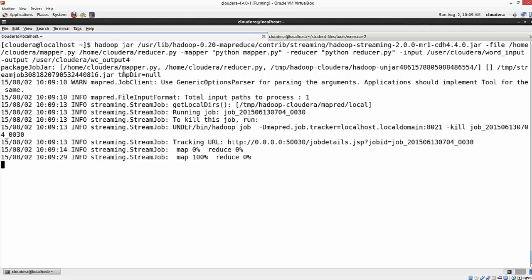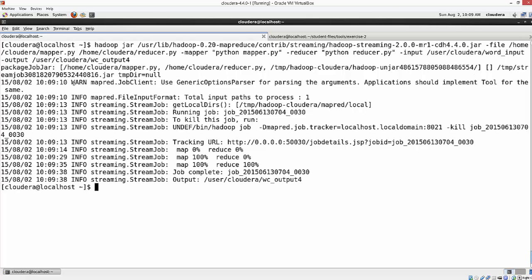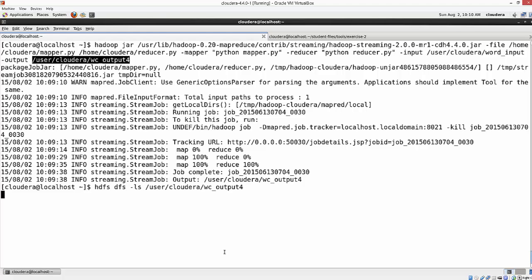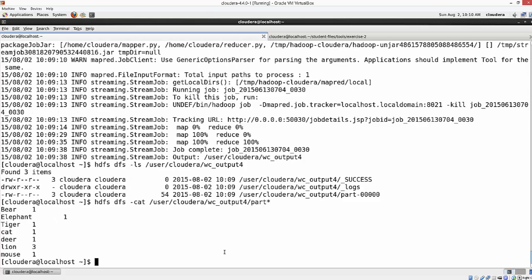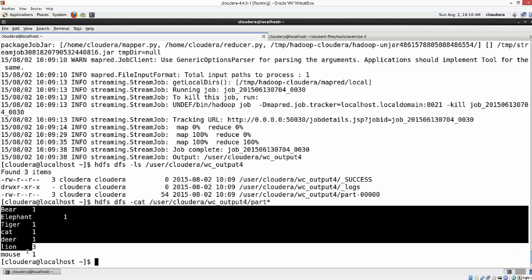After fixing a small error in the previous command and re-executing, the Hadoop Streaming process packaged mapper.py and reducer.py into a JAR file created in a temp streaming location, and the job completed successfully. Let's look at the output in HDFS and do a cat on the output file. As you can see, the output on our local file system and on HDFS is exactly the same.